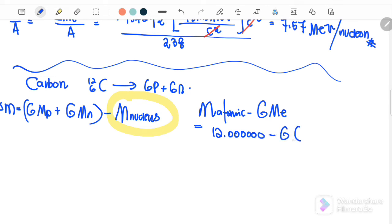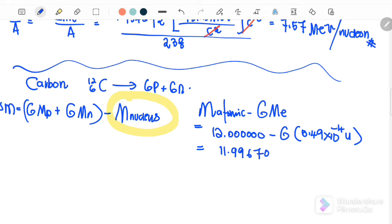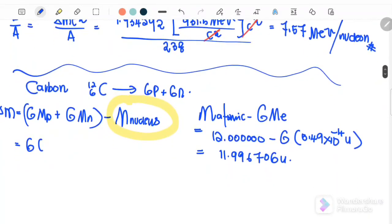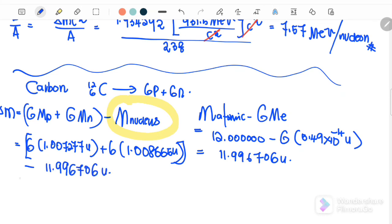Subtracting 6 times the mass of the electron, where mass of the electron equals 5.49×10⁻⁴u, the mass of the nucleus for carbon equals 11.996706u. Substituting: 6 times 1.007277u plus 6 times 1.008665u minus 11.996706u. Therefore, delta m equals 0.098946u.